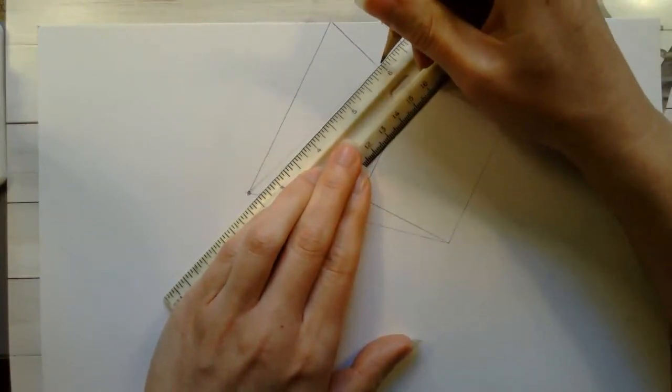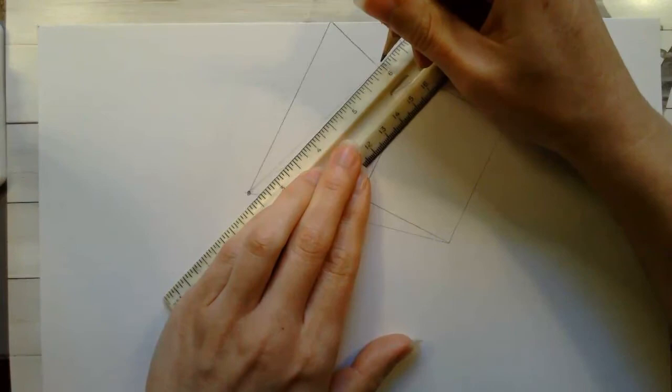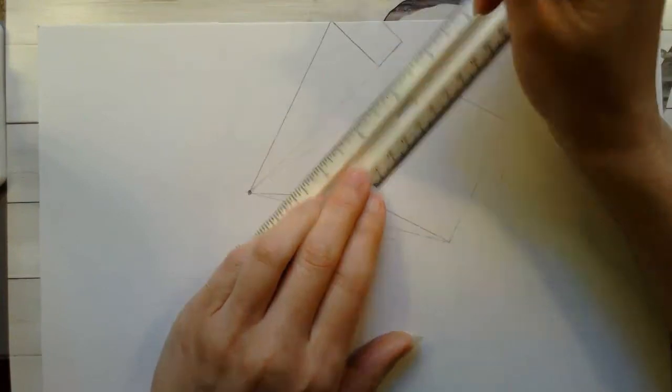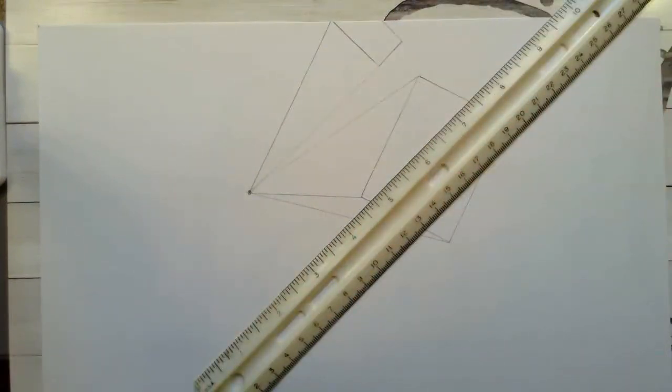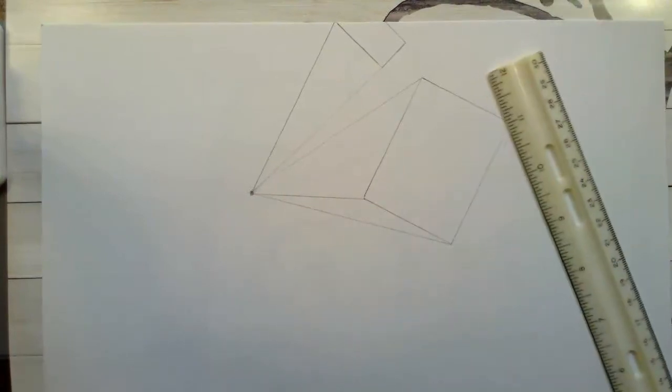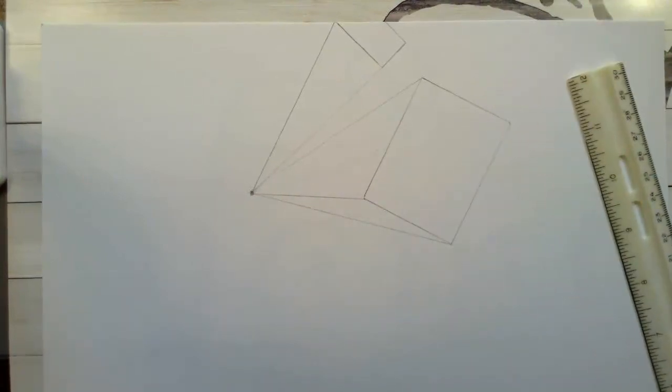So what we're going to do is we are going to continue to lay these boxes out and you'll see what this looks like in a couple of minutes once I finish my page.